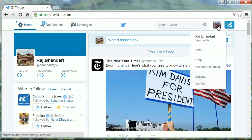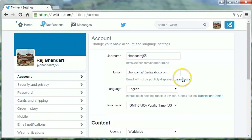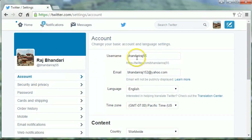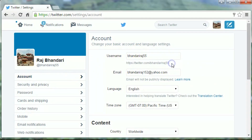Select settings, then click on account. Here, below your username, you can get your Twitter URL — just below your username. That's it! I hope you like this simple video. Please subscribe to my channel to get more simple videos. Thank you for watching.